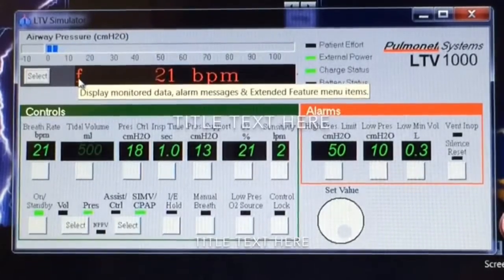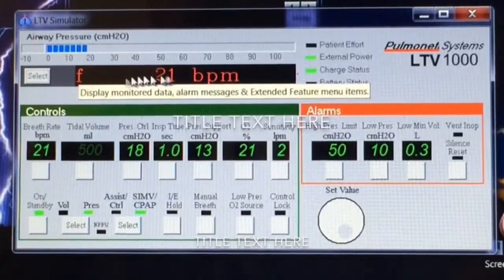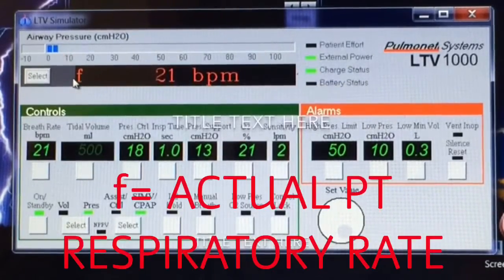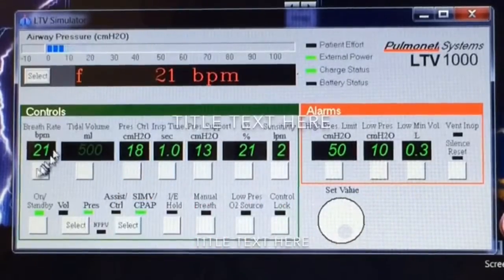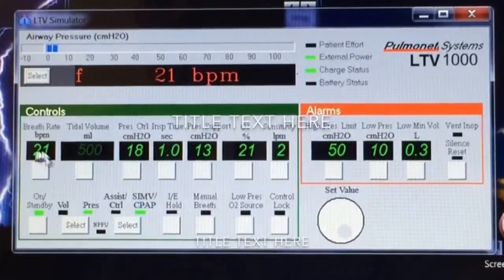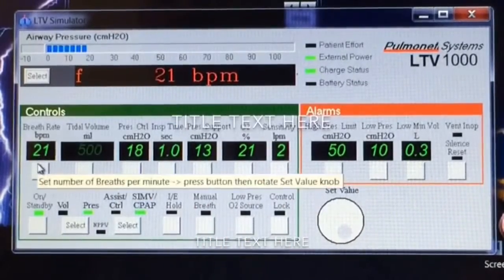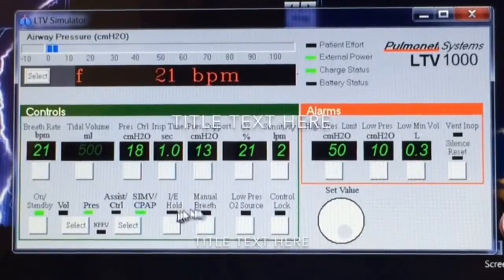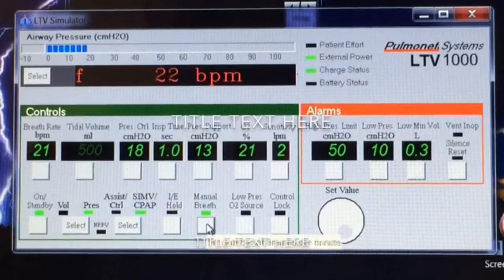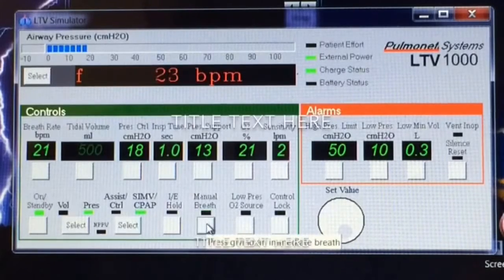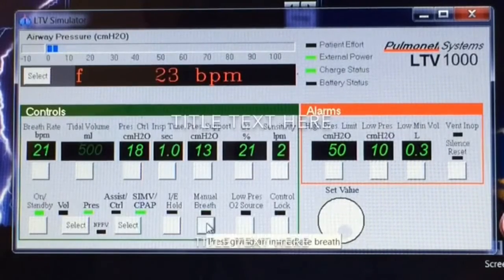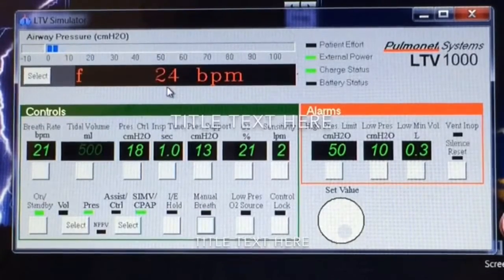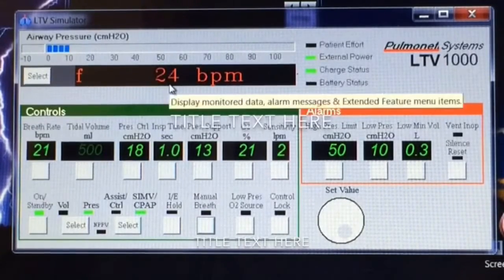The F is the frequency of breaths — that's their actual breath rate. Now, down here it shows what the ventilator is giving in the breaths, but if they're taking a couple extra breaths, some spontaneous breaths, it will show you the patient's actual breath rate.